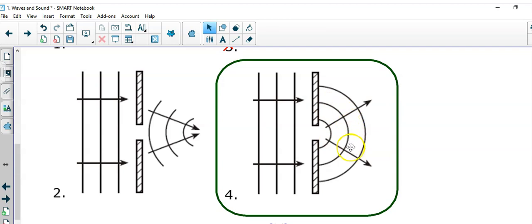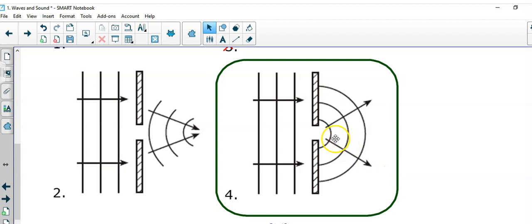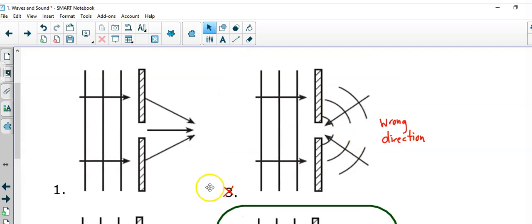passes through the opening, creating circular waves on the other side, and the waves spread out in circles of the same wavelength as it was in the incident wave. It's that simple.